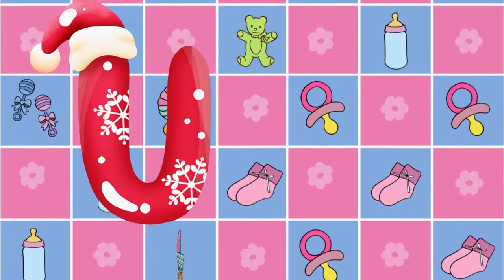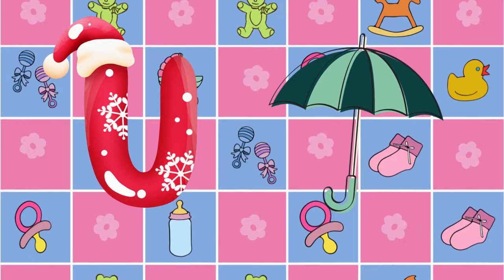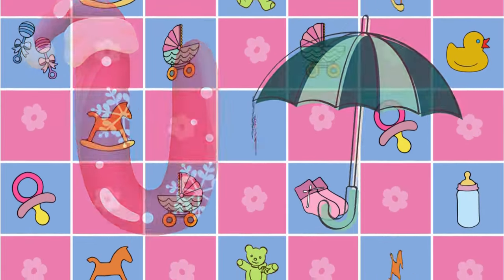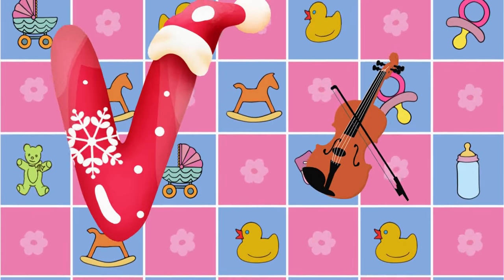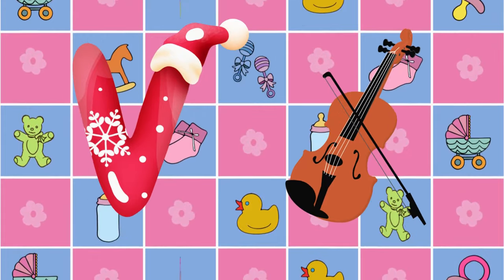U is for umbrella, u-u-umbrella. V is for violin, v-v-violin.